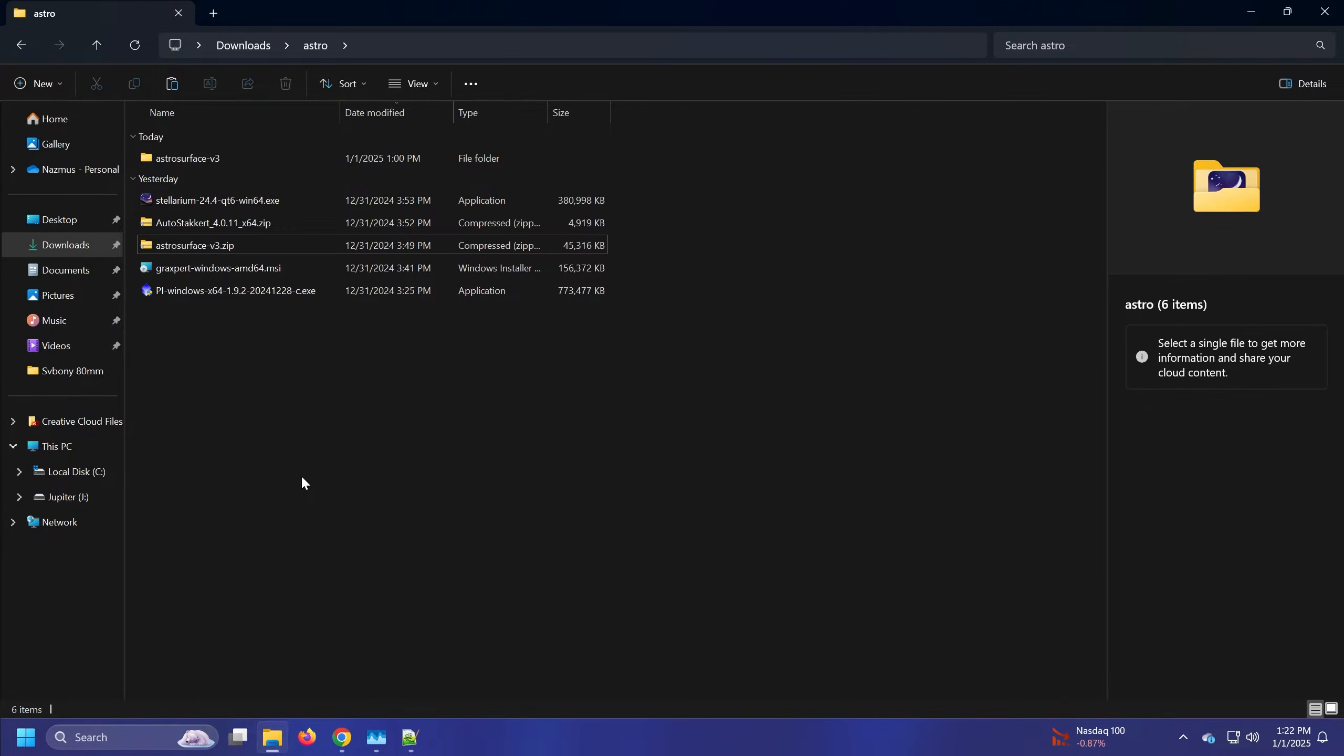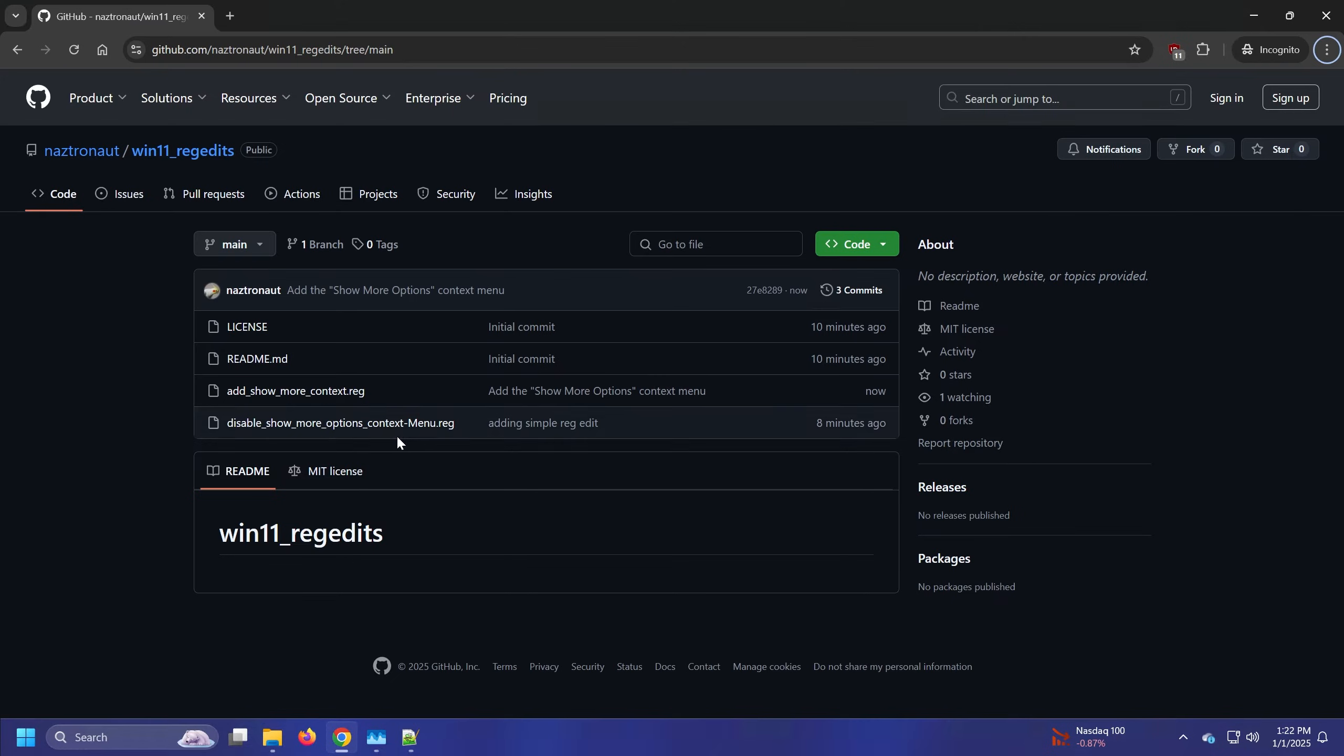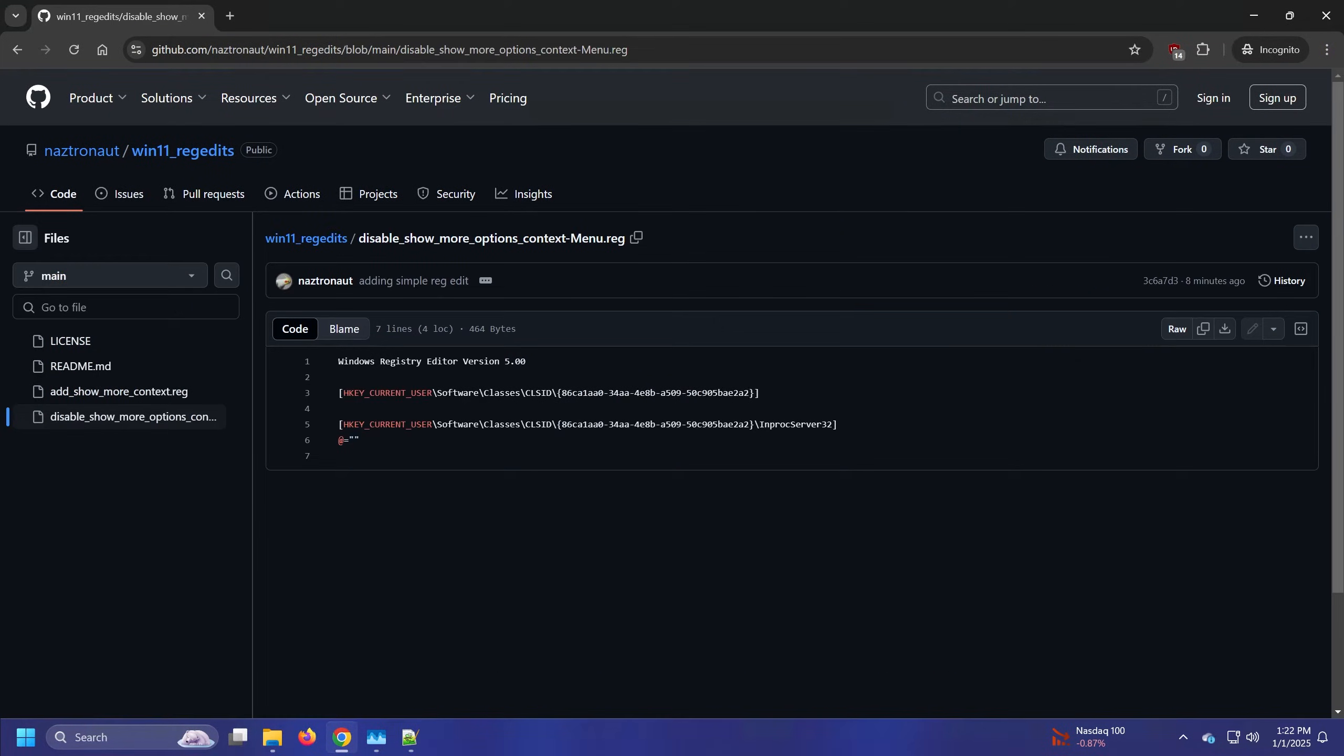It's pretty easy to do with a registry edit. You can find the command online, but I figured it might be easy to just create a couple of .reg files that you can simply download and run yourself.